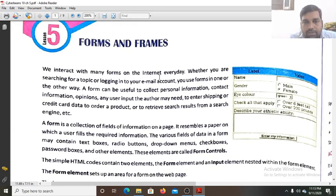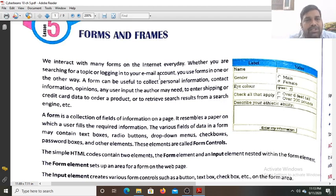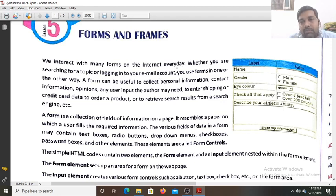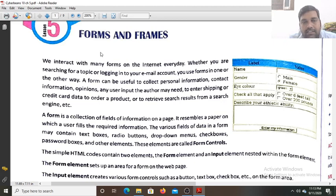We interact with many forms on the internet every day. You have seen forms for UPSC (Union Public Service Commission), SSC (Staff Selection Commission), Advanced JEE, IIT, and NEET. All those forms where you fill your name, gender, eye color, educational qualification, address, and other details — these forms are created with the help of the form tag in HTML.